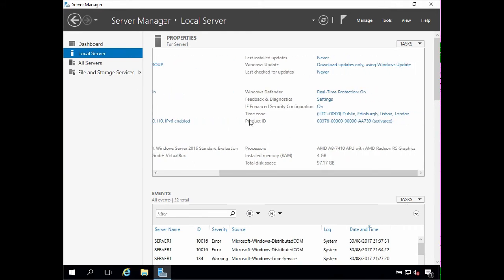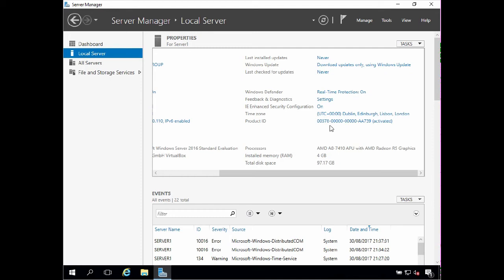Server manager also tells us the time zone the server is set to, and it's a good idea to check the server is set to the correct time zone at this stage and also check that the server is activated.